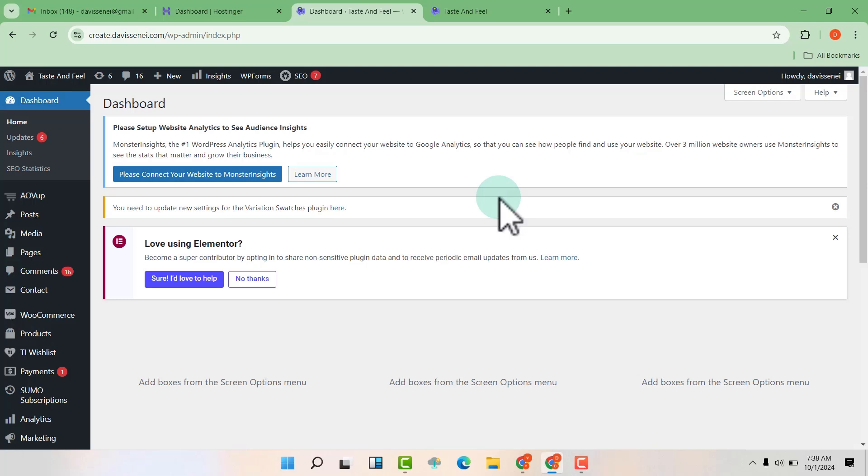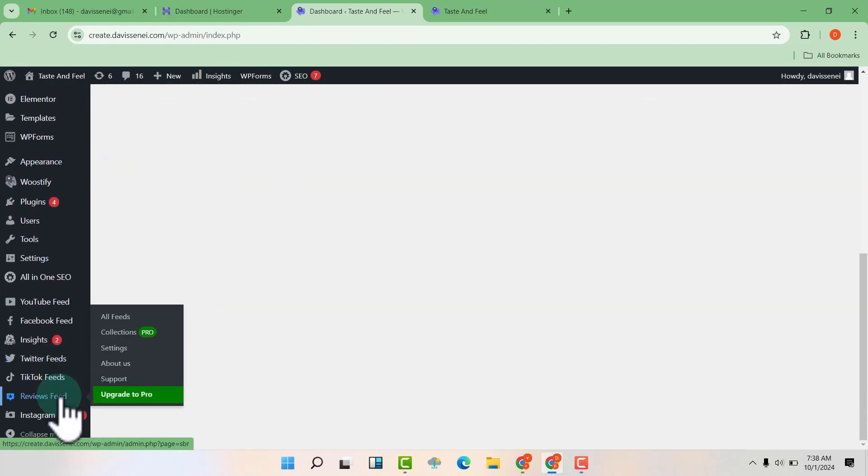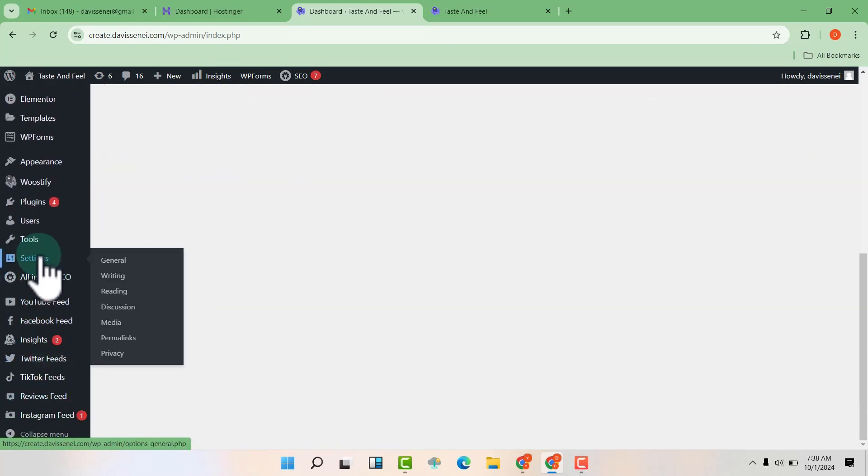So first we are going to go to our dashboard. Then we are going to scroll down, go to our settings, then hover over general and click on general.